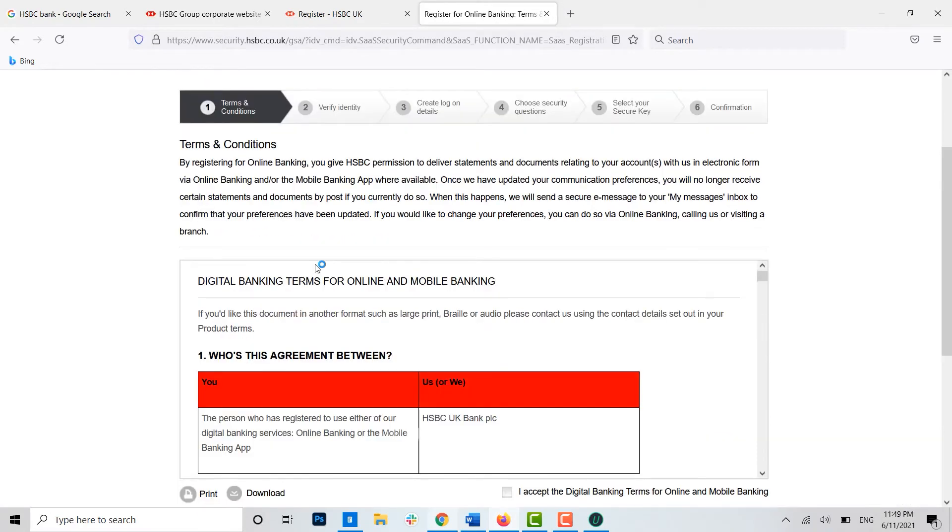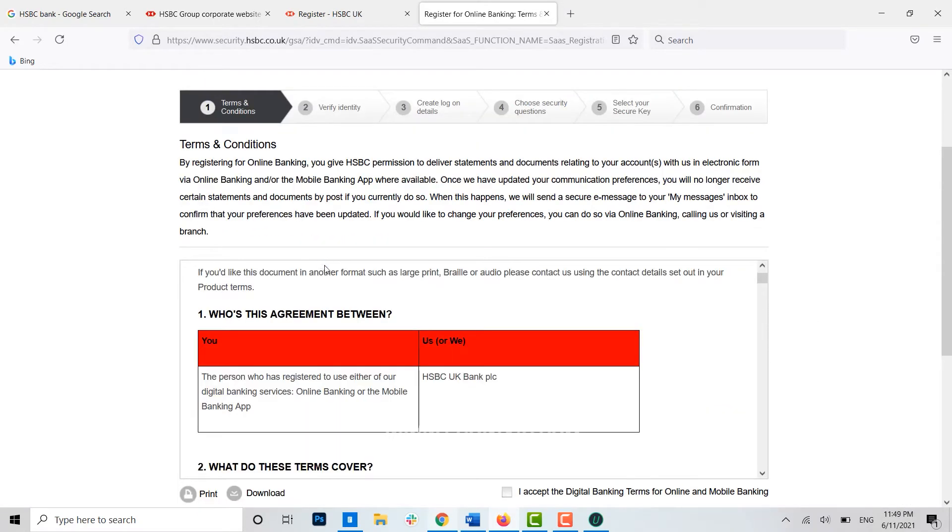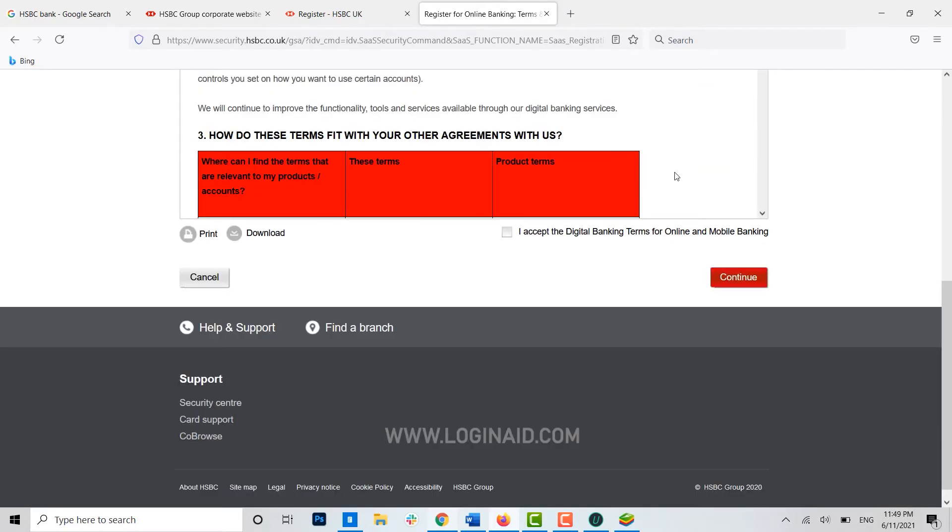Here you read the terms and conditions carefully, and then you scroll down. And there you click on the checkbox that is 'I accept the Digital Banking Terms for Online and Mobile Banking' and you can continue. You will move forward to the second step, that is the identity verification.